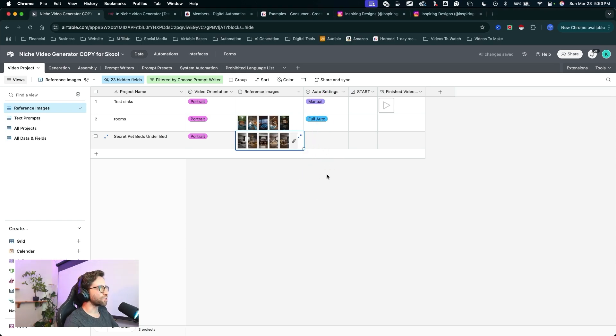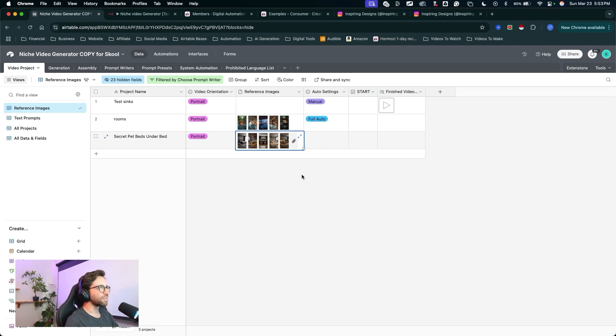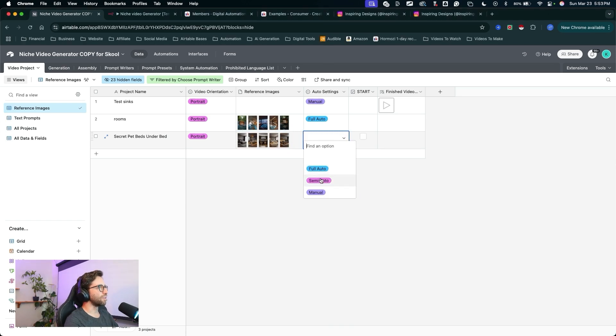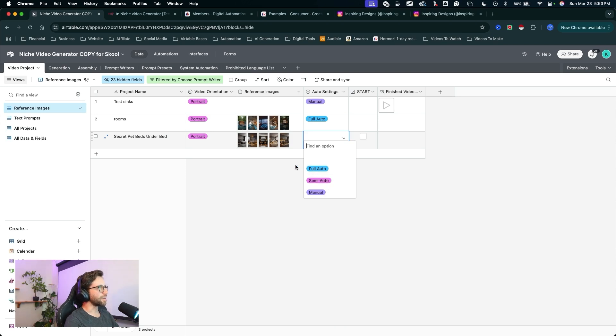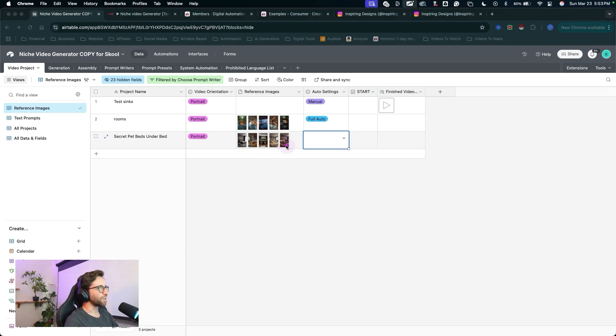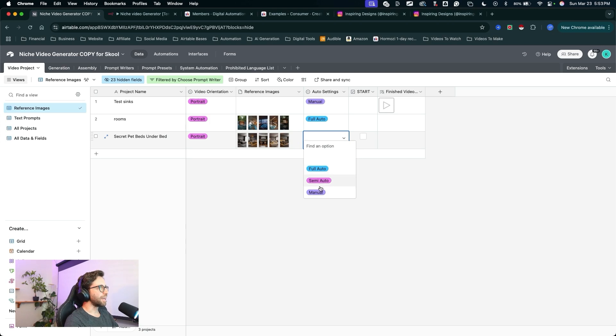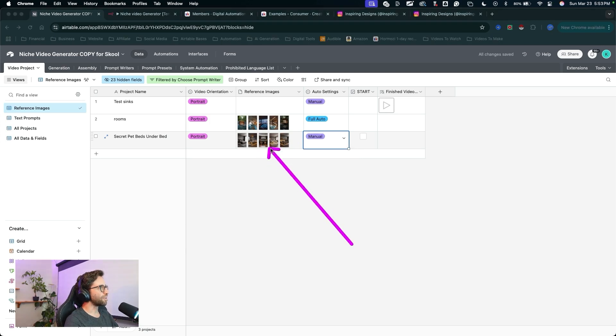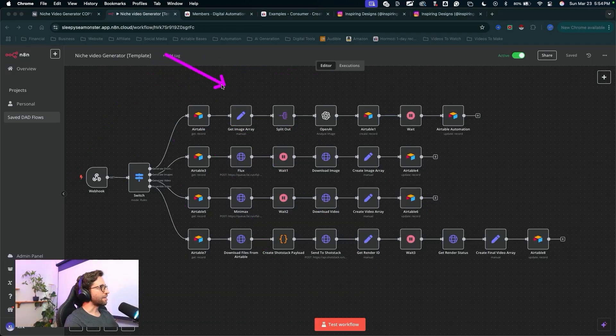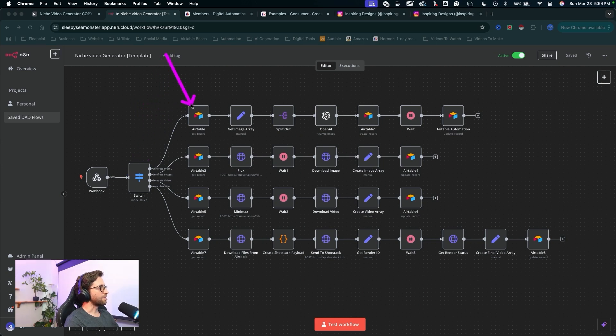meaning we have full manual control over all of the image prompts, all of the image generation, when those images actually get generated, video generation, all that stuff. Or we can set this setting to full auto or semi auto and have the generations start immediately without input from us. You can create a full video by setting this to full auto. Click the start button here and let this video generate. But what we're going to do for this demo, I'm going to set it to manual and we can hit start. Now this is going to run this N8N scenario. We're going to run down this first chain right here to generate prompts.